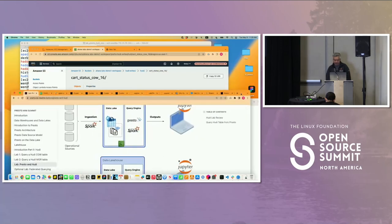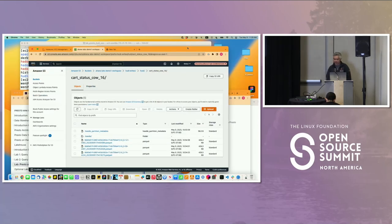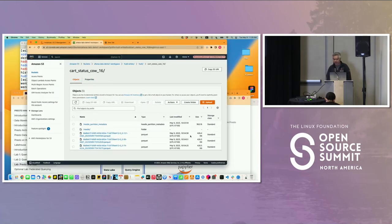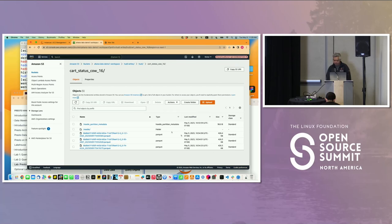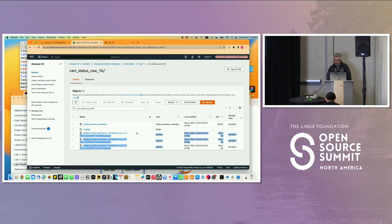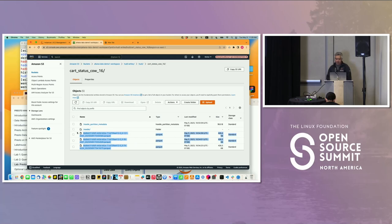I was doing the lab alongside you guys. I gave myself ID number 16. If you look into the data lake, I have these Parquet files. Those were like the little blocks that Nadine was showing.